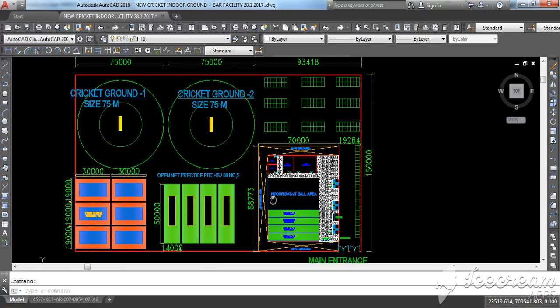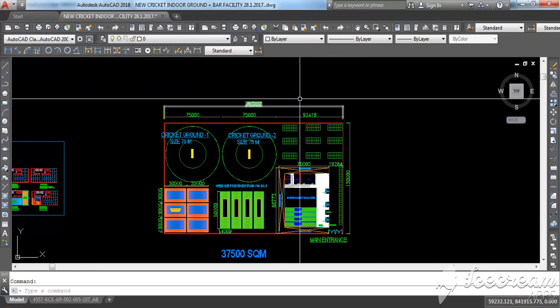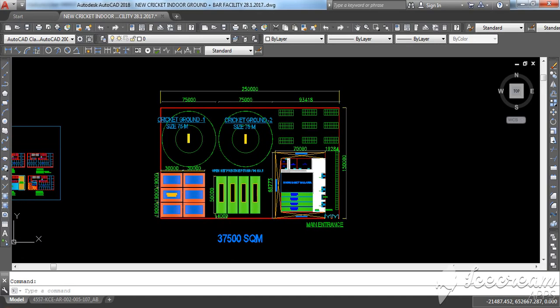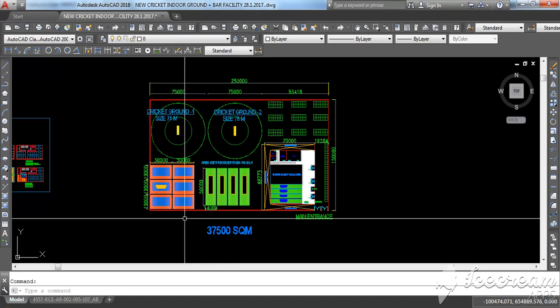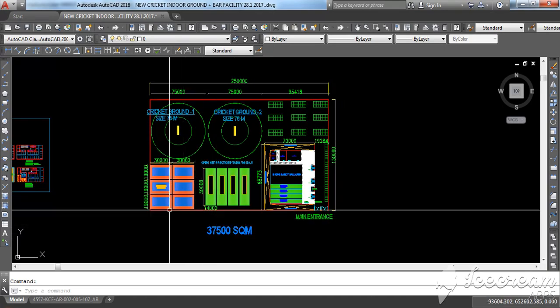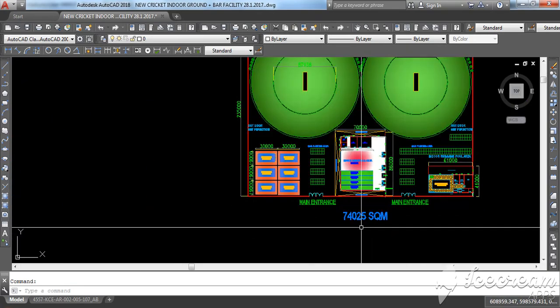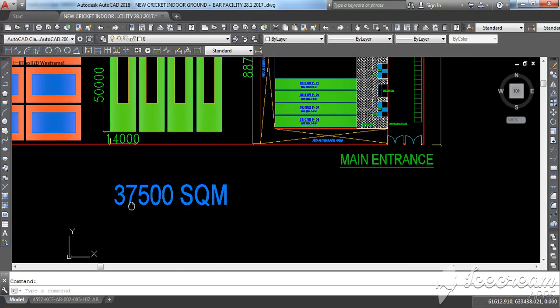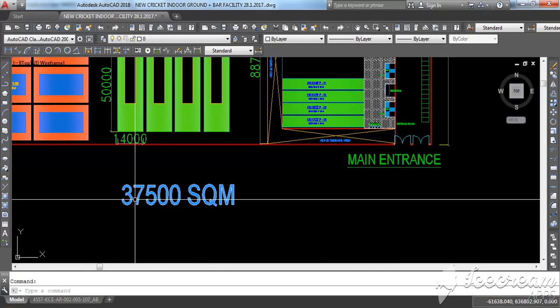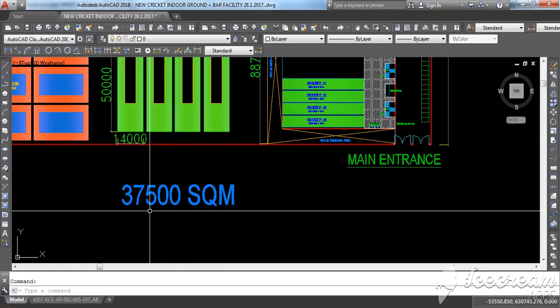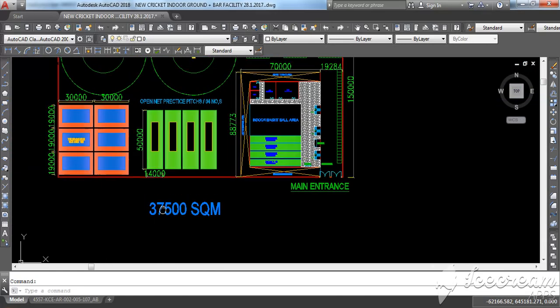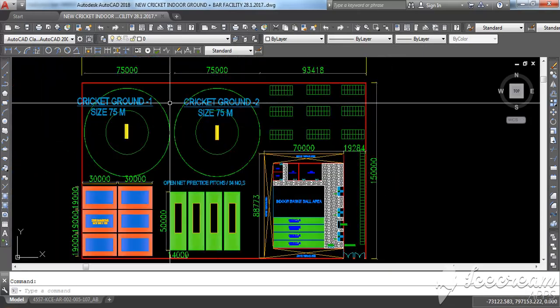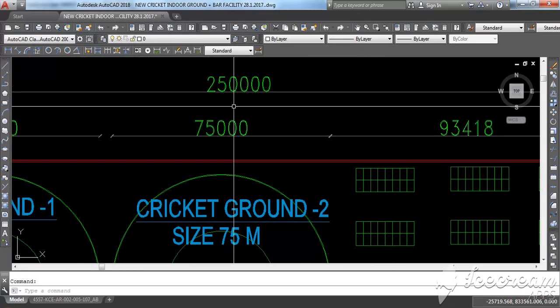So this was the basic concept for the small version. If you have small land, here you can see it was 74,000 and here you need only 37,500 square meter land. You need 150 by 250 meter width and length for this particular area.